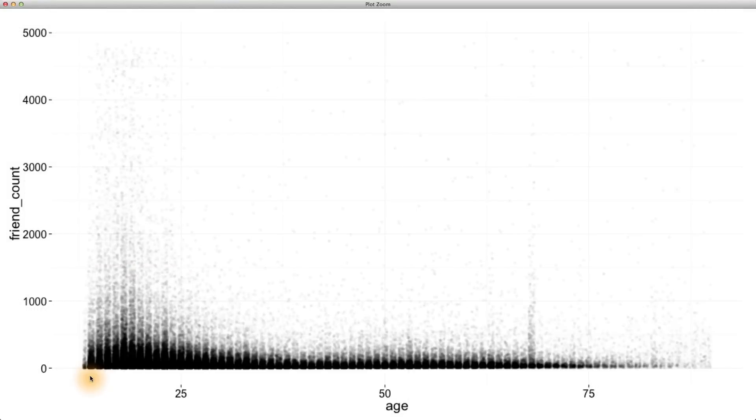What stands out to you in this new plot? Keep in mind that the alpha is set to 1 20th, or 0.05.